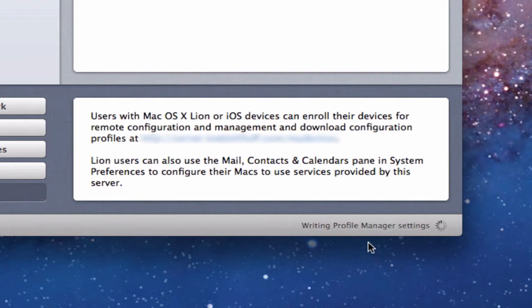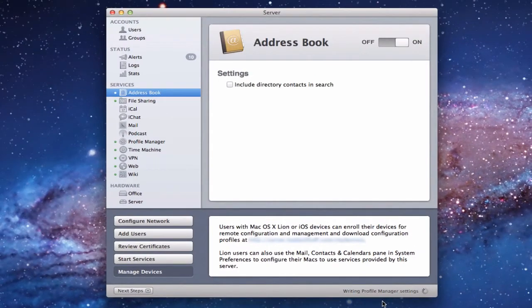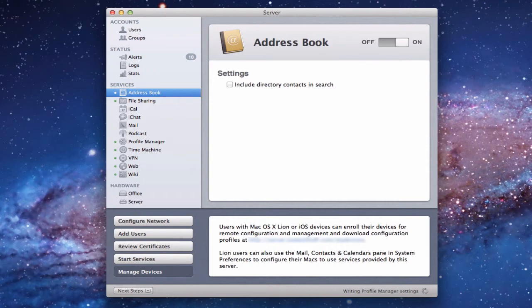You can see now it's writing profile manager settings. That's important to remember — when we have Profile Manager turned on, as we did in the previous screencast, it's going to write settings to Profile Manager so people can have access to this service. I'll show you what that looks like once the server is done setting up. Let's wait until we get the green dot.